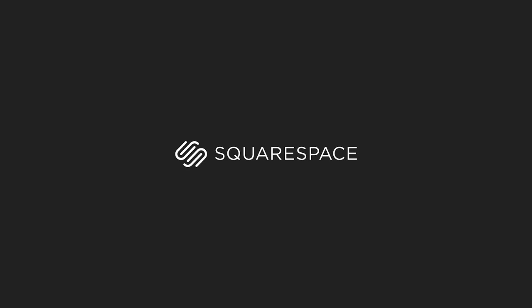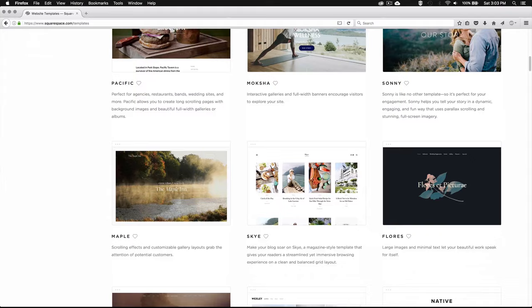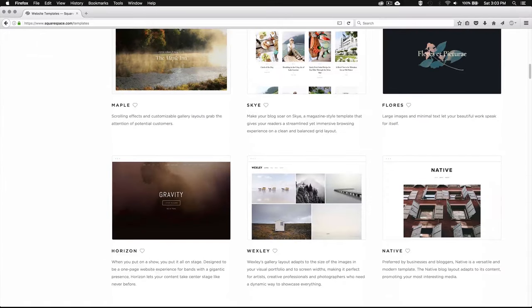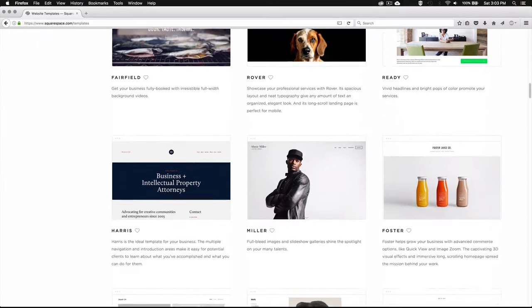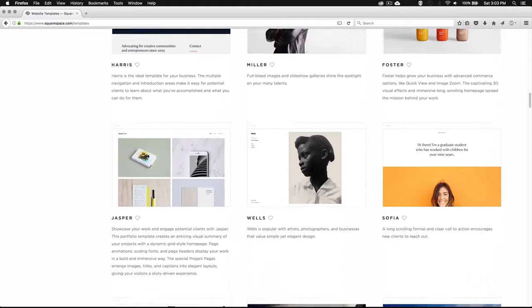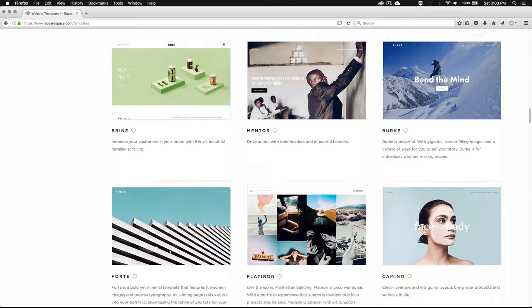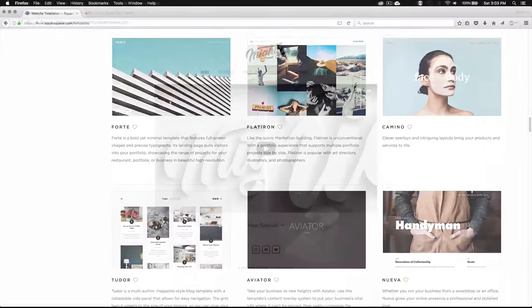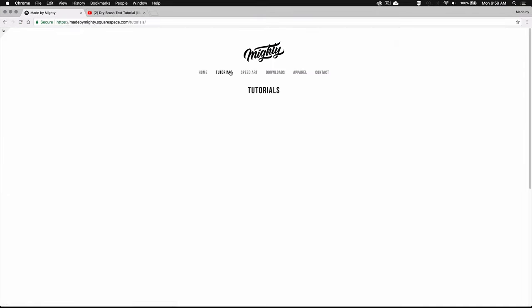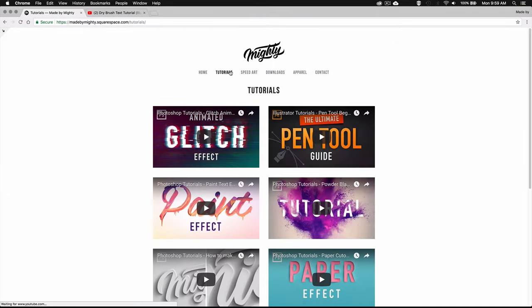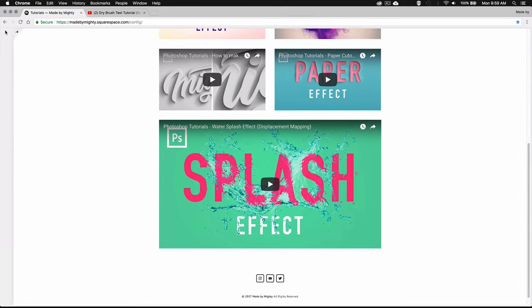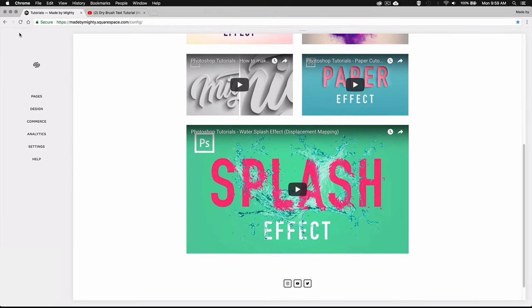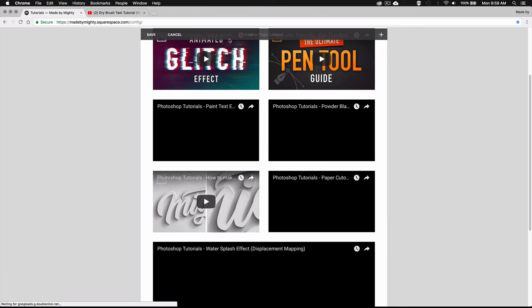Now I just want to take a second to thank Squarespace for sponsoring this video. With Squarespace you can create your own beautiful looking website in no time, even if you have zero web design or coding experience. They offer a huge selection of professionally designed templates which you can easily customize to make it unique. You can even get your own domain directly from Squarespace so it's really a one-stop shop for anyone trying to step up their online presence by getting their own website, custom portfolio, or online shop.